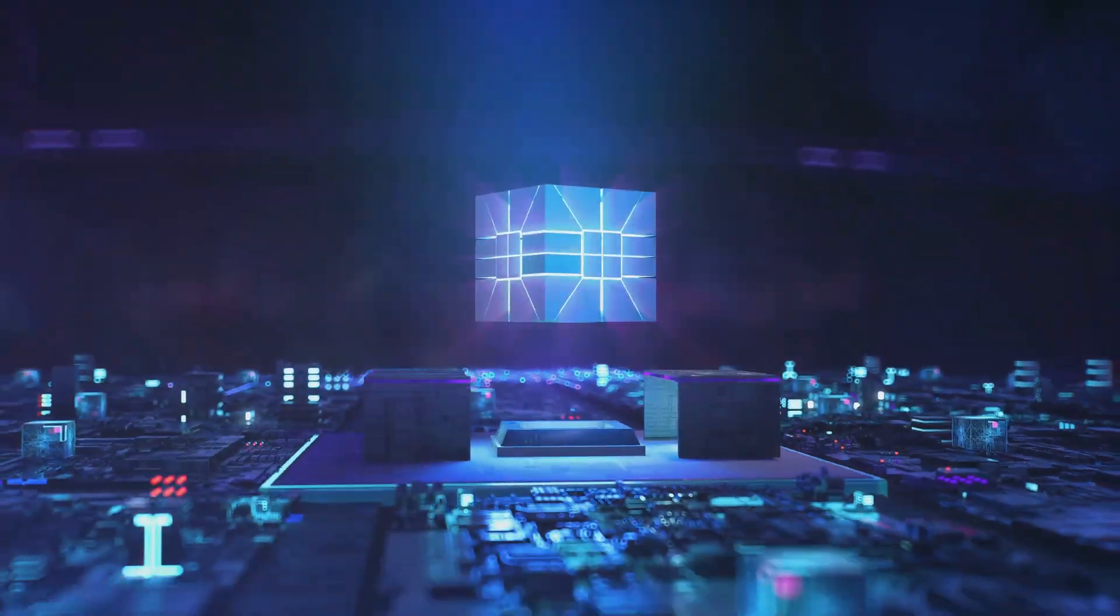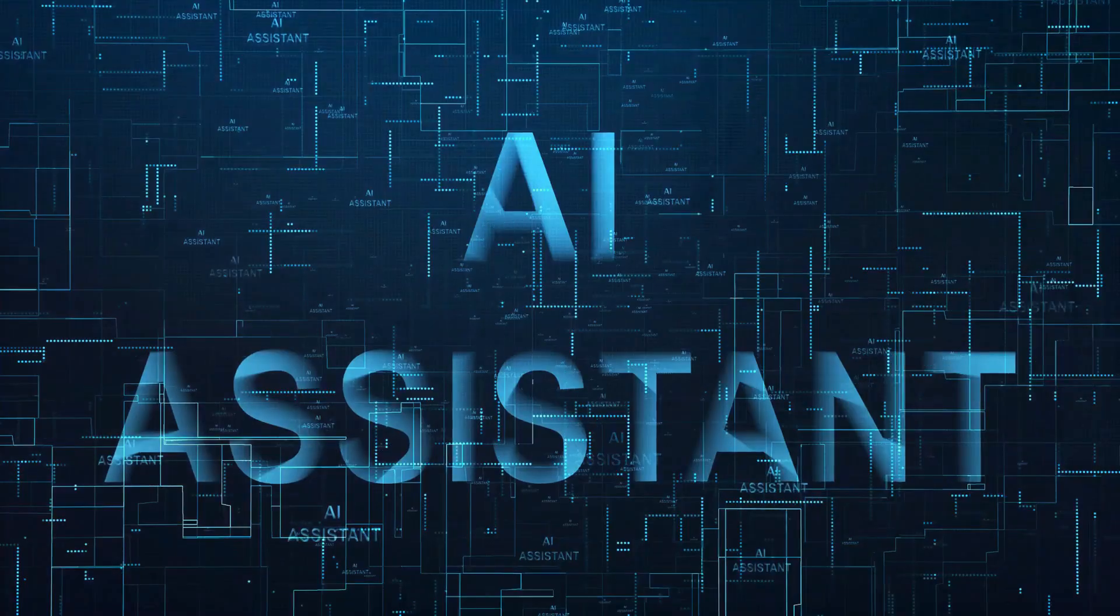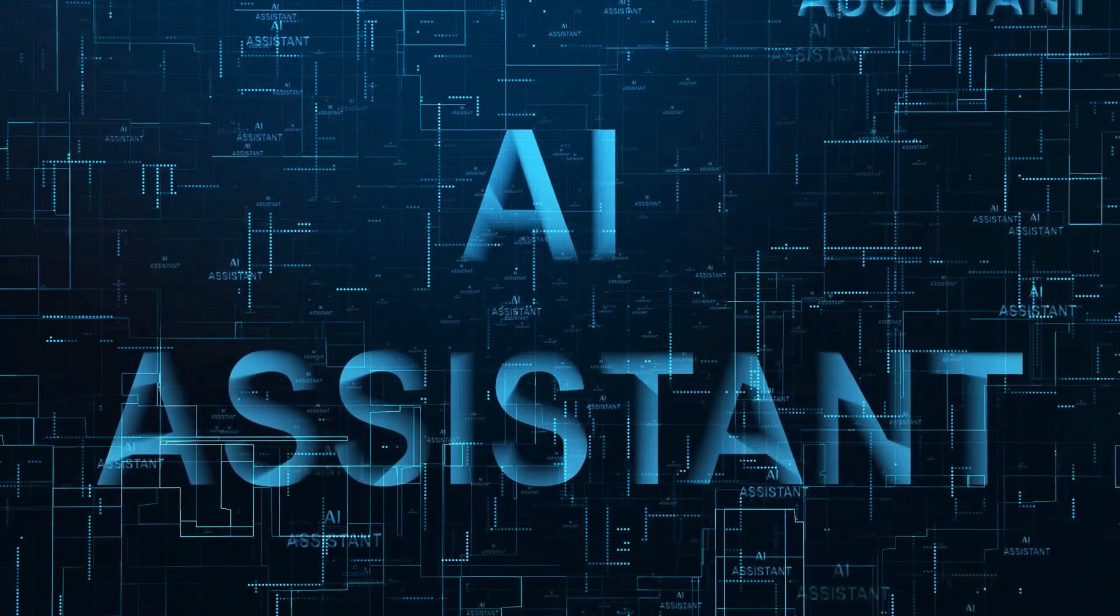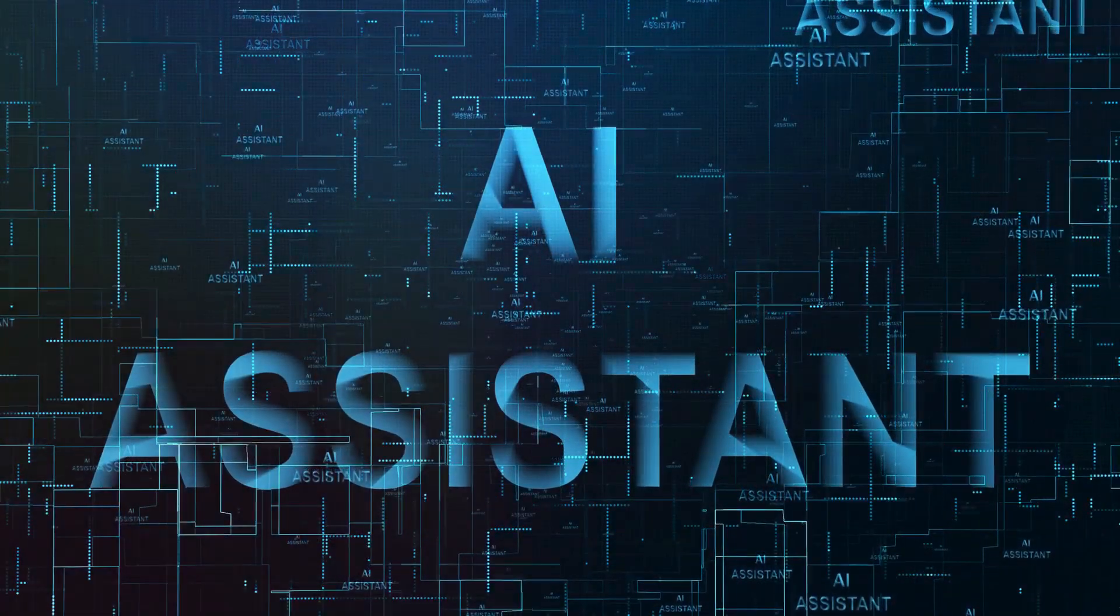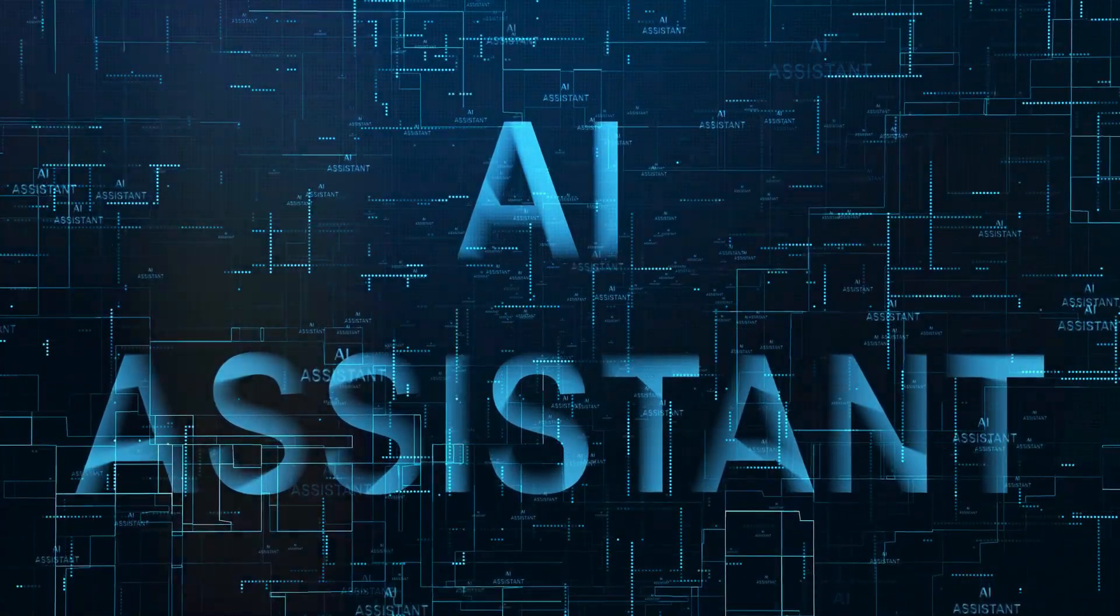The world of website design is changing rapidly. Artificial intelligence, or AI, is at the forefront of this revolution. AI is making it easier and faster to create stunning, functional websites.